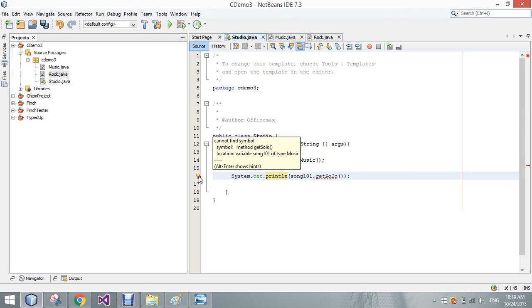So, again, rock received, or I should say inherited, all of the variables and methods from the music class, especially once we turned them back from private to public. However, music does not have anything that rock has.